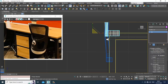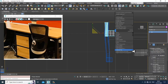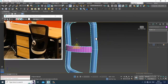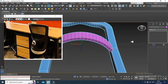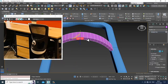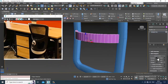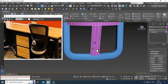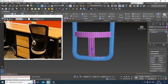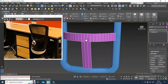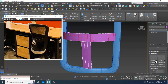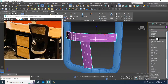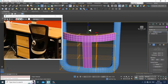Convert to editable poly. Select the polygons over here and extrude it down, which has to be connected like this. Select this and connect it — let's give some connect over here — and then give an FFD box.